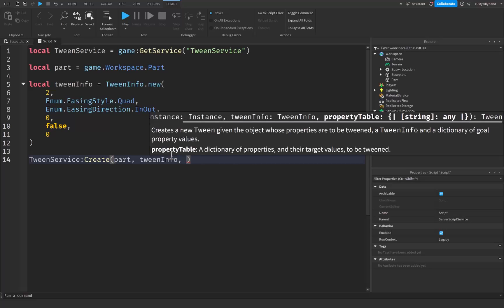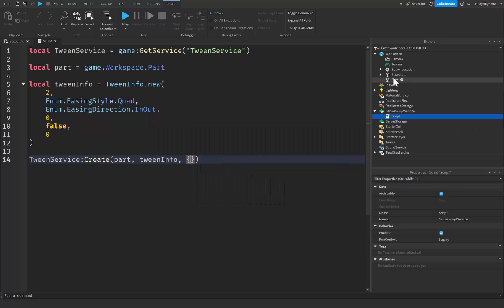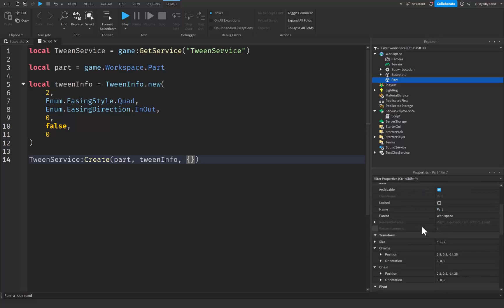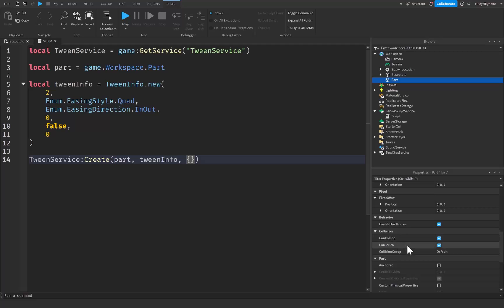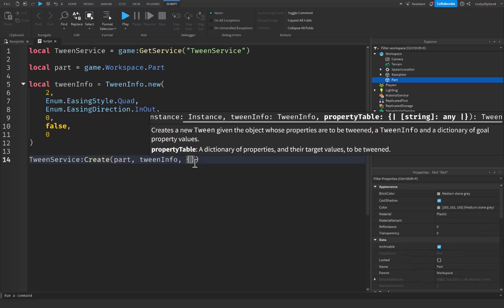Last but not least we need a property table, which will be inside of braces or curly brackets. This will be the property that we would like to change on the part. You can use position, transparency, color, brick color, reflectance — any property that this part has, except for booleans and materials, can be changed through Tween Service.